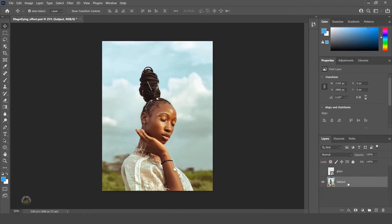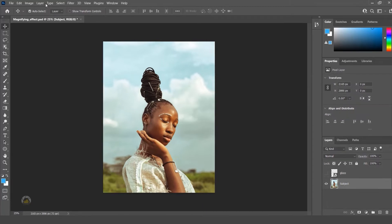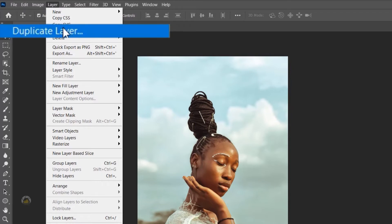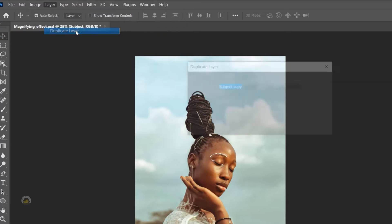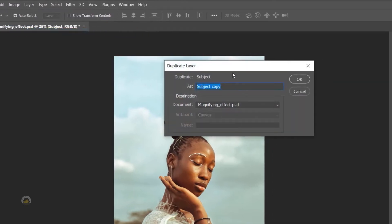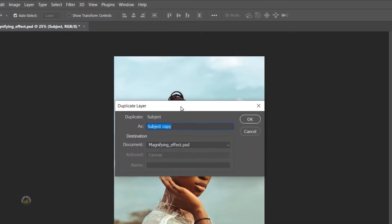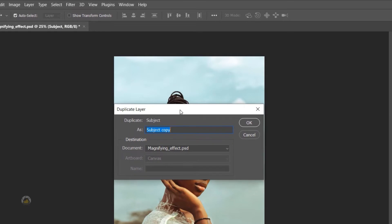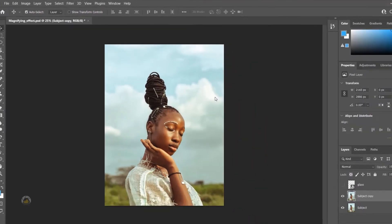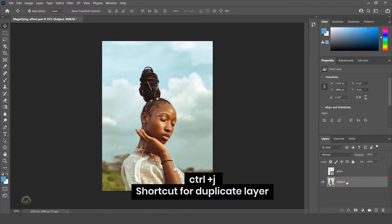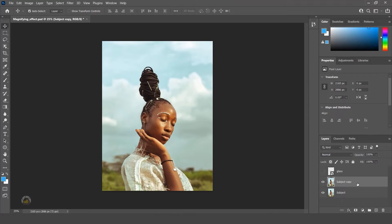Now select the layer. First we have to duplicate the subject image. To do this, go to Layer, now click on Duplicate Layer. You will get one pop-up box where you can rename the layer. We have a shortcut also for this. Instead of going there every time, we can press Ctrl+J for duplicate layer. Now just rename the layer accordingly.